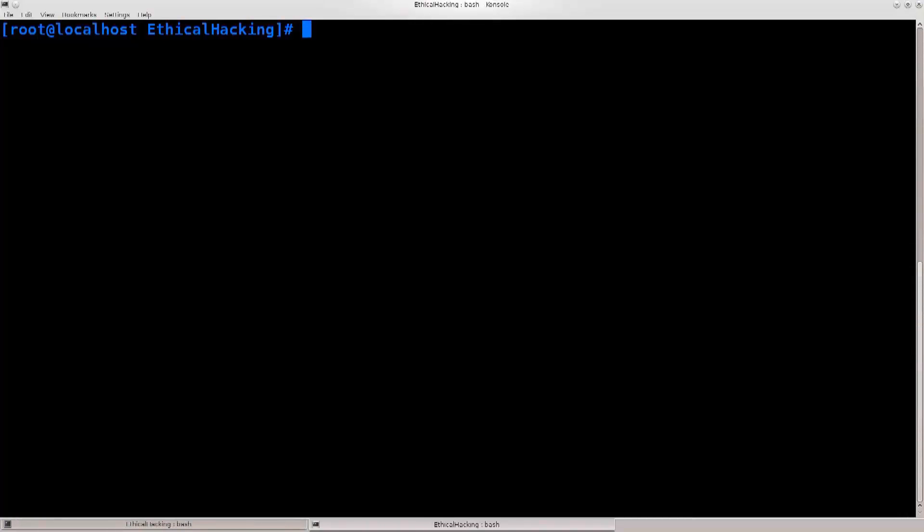Hello everybody, and welcome to this tutorial. Today I'll talk about SSL strips and ARP spoofing.